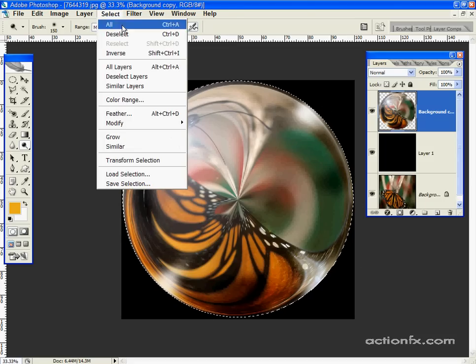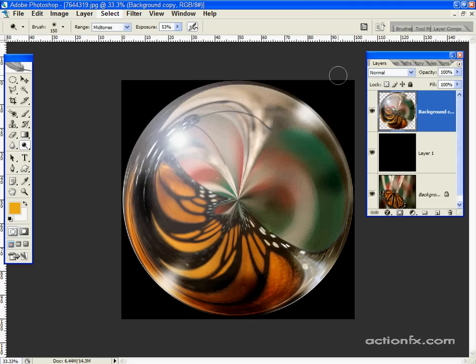Go ahead and deselect. And here we have a glass sphere created from just a photograph.